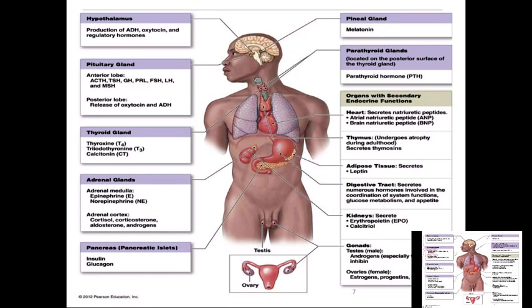The thyroid also produces calcitonin, which is involved with calcium regulation. What opposes calcitonin is the parathyroid gland, which is just behind the thyroid — on the posterior side of both the left and right lobes — and it produces PTH, parathyroid hormone. PTH and calcitonin oppose each other but both regulate calcium balance in different ways.